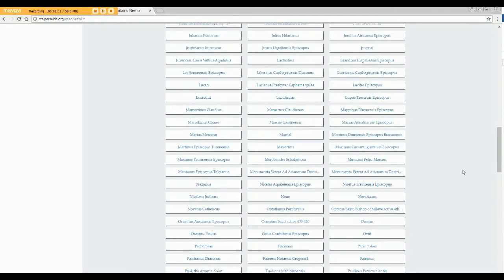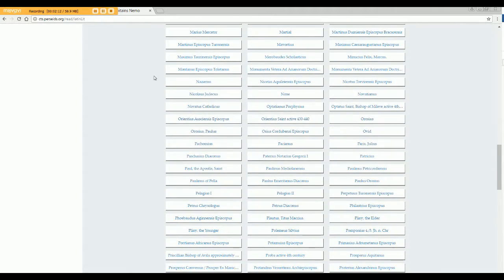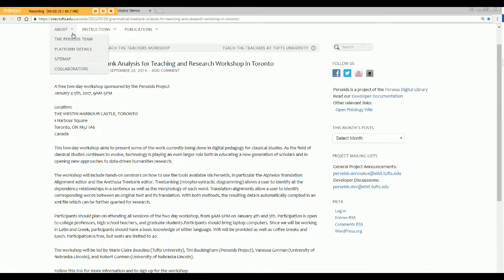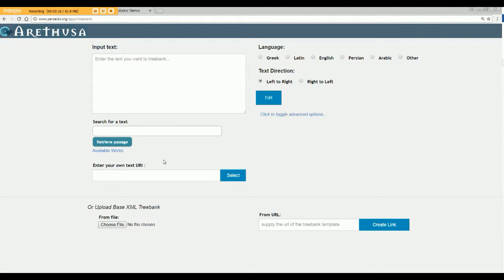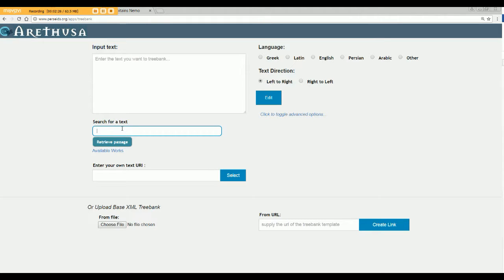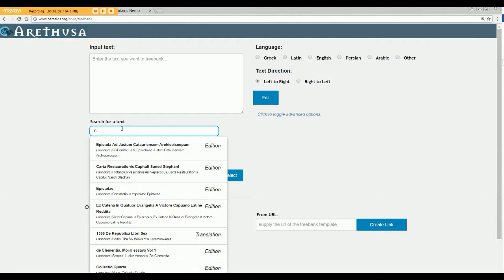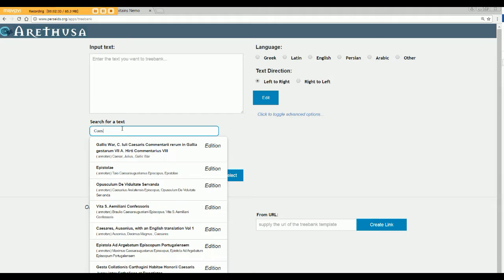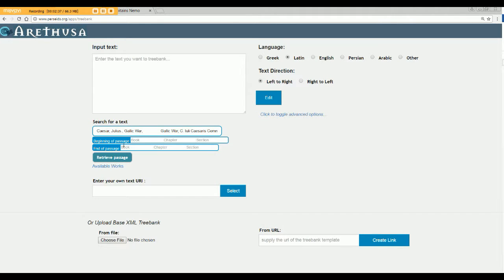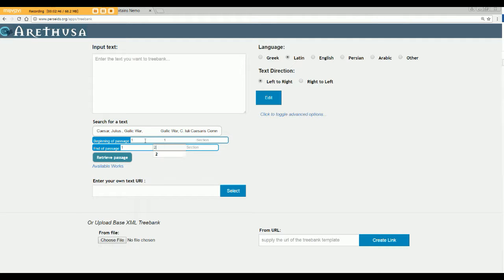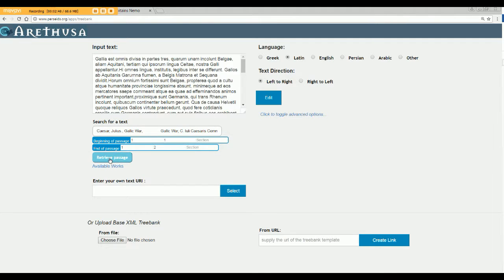Converted and ready to go. Or if it's not already converted, you can go to Perseus and get the text URI and import it that way, which is a little klutzier. I'm going to just import a text that's already converted. I'm looking for Caesar, so I'm just going to start typing Caesar. And there's Gallic Wars. So if I click on Gallic Wars, I just want a few sentences to play with. So I'm going to say from book 1-1 to book 1-2. Retrieve the passage. It will come into the text box. And then I click Edit.